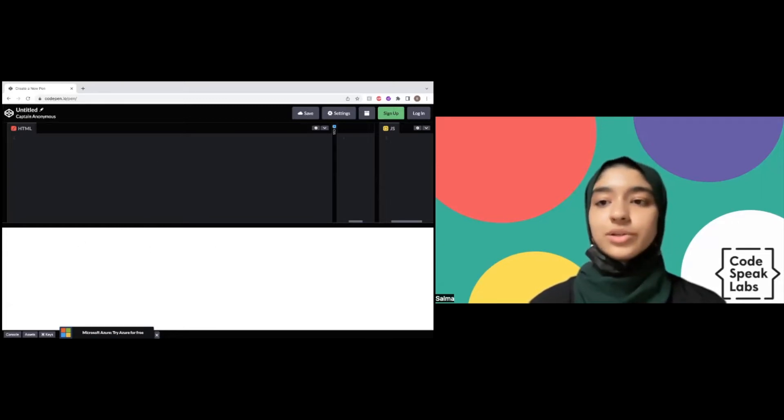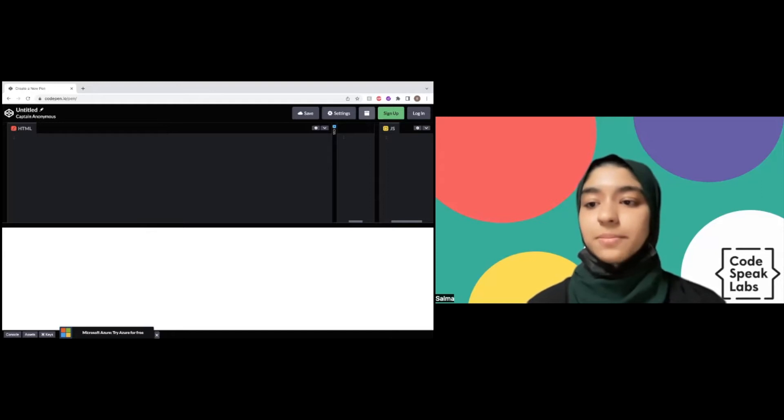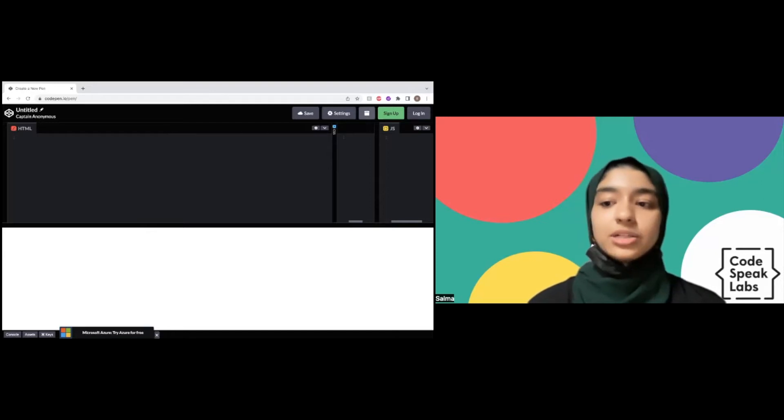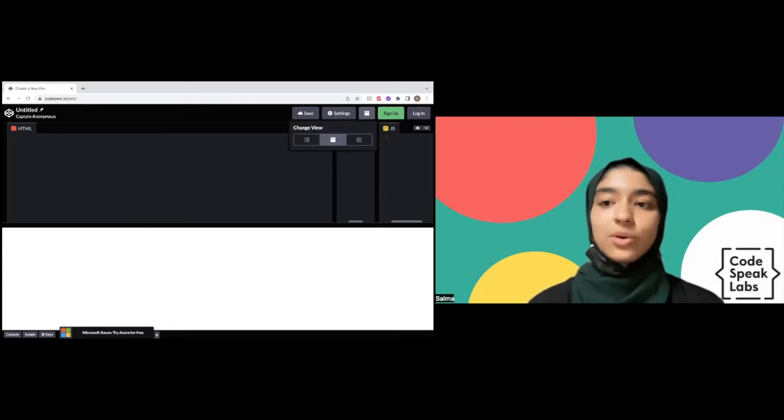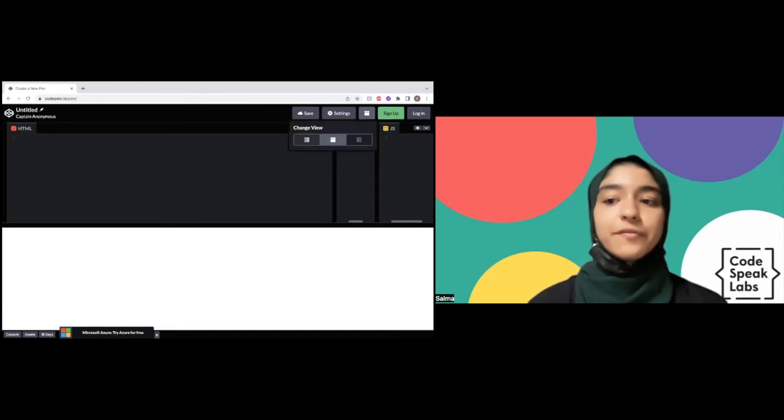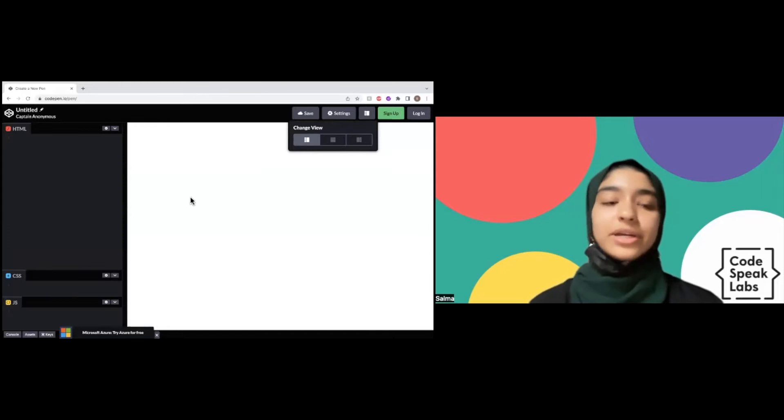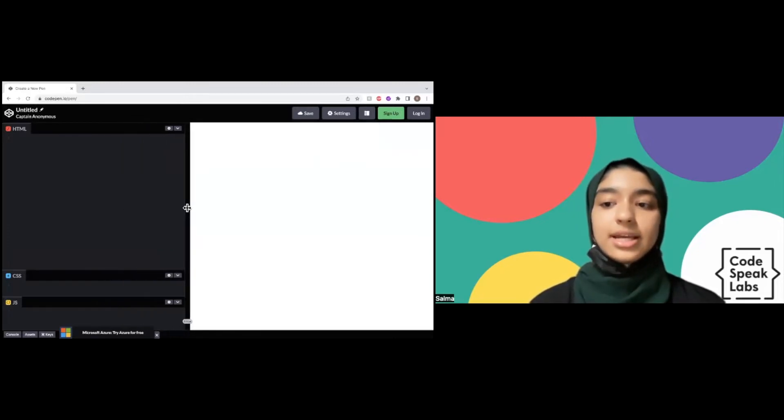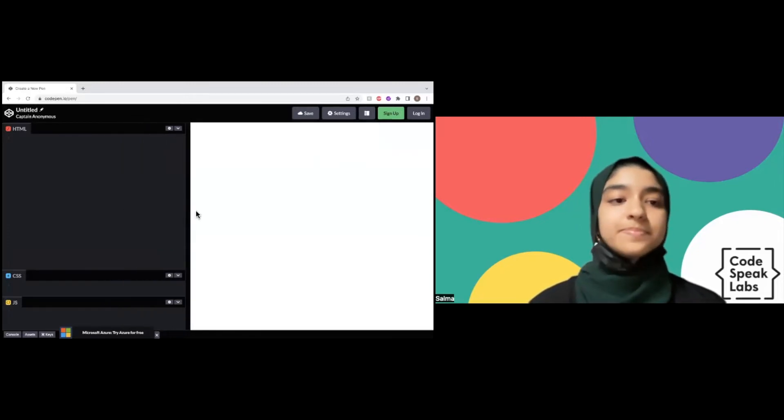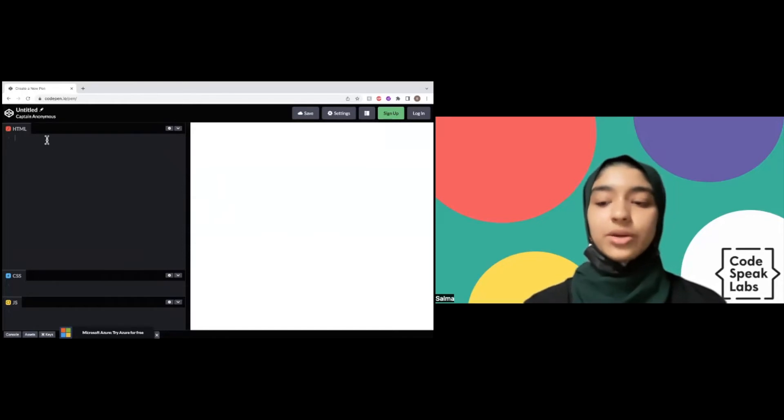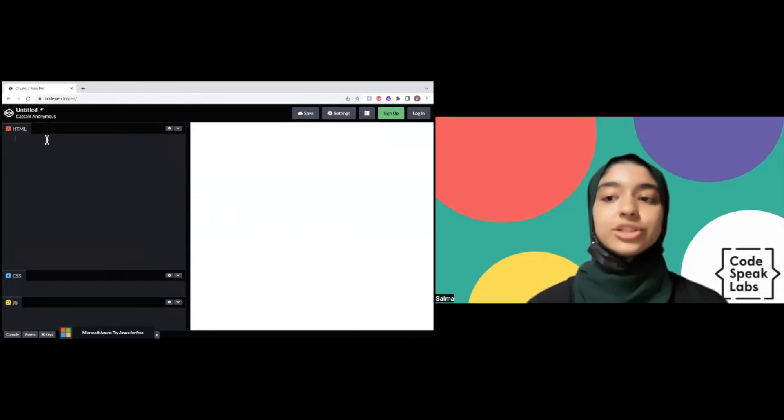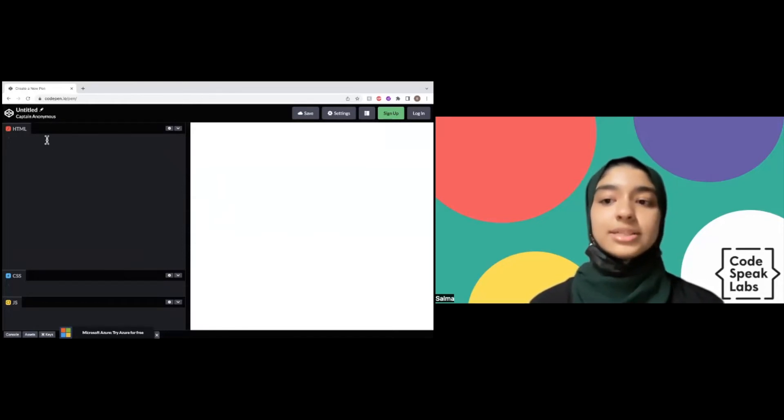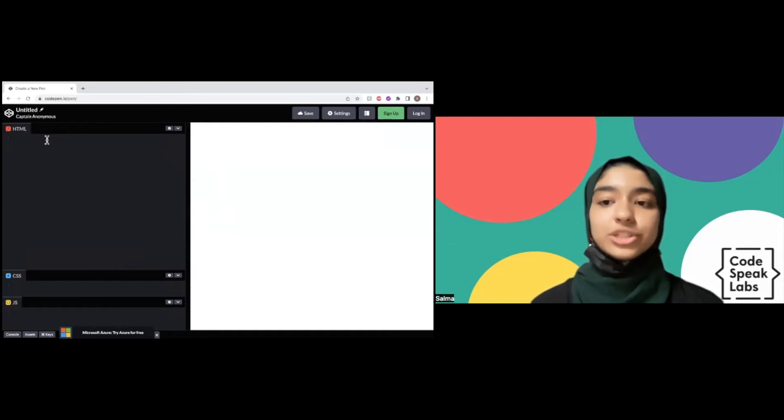You can use this button up here to switch up the layout. I prefer to have my code to the left and see the website to the right. To start coding, we're going to use tags. Tags are used so that the computer can identify what you do with the information.